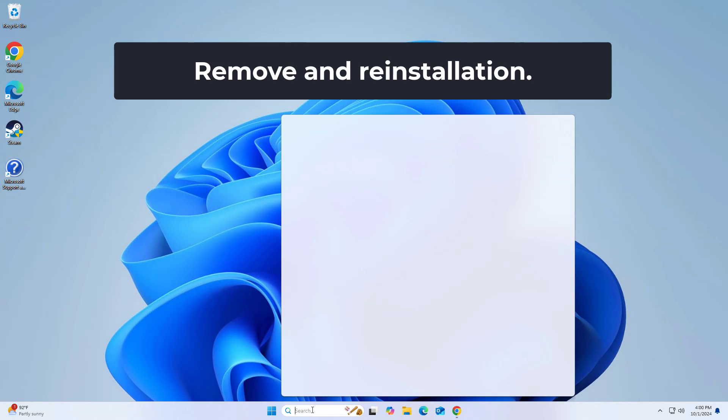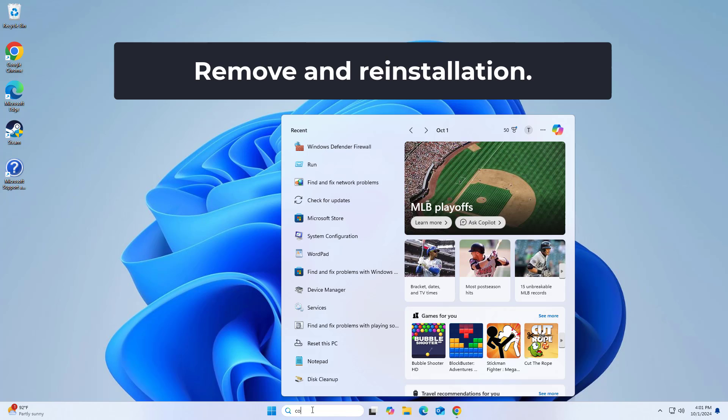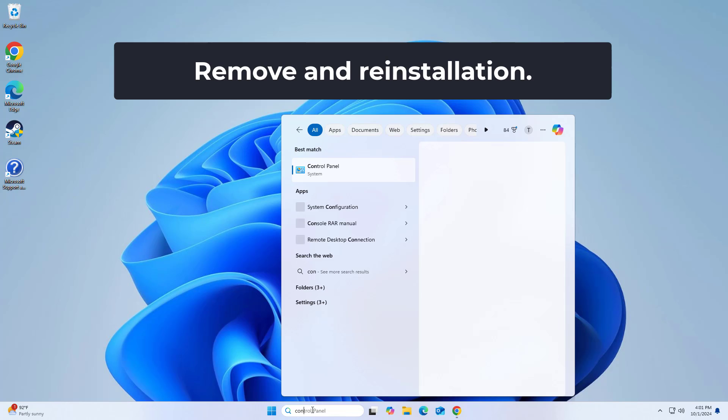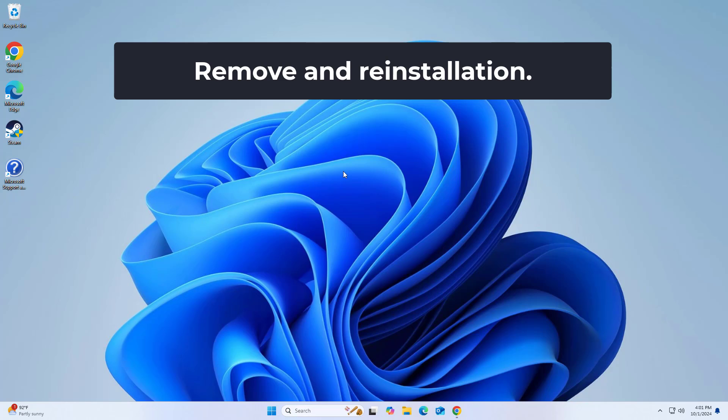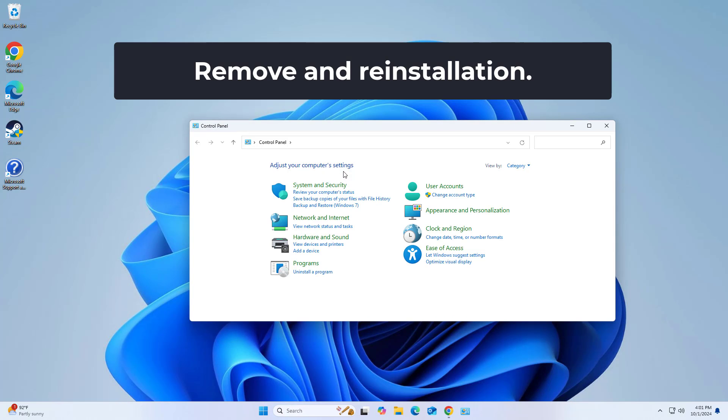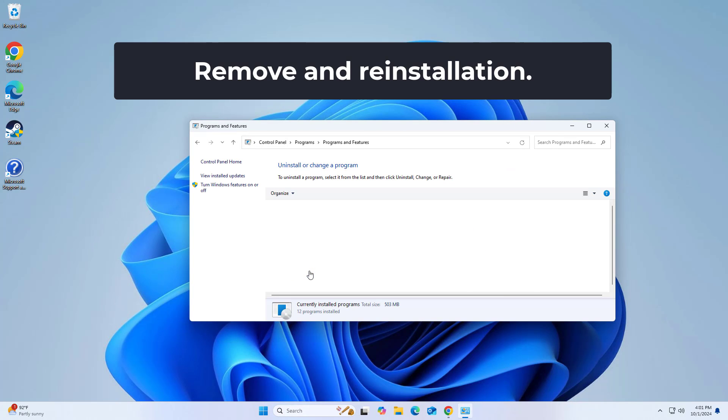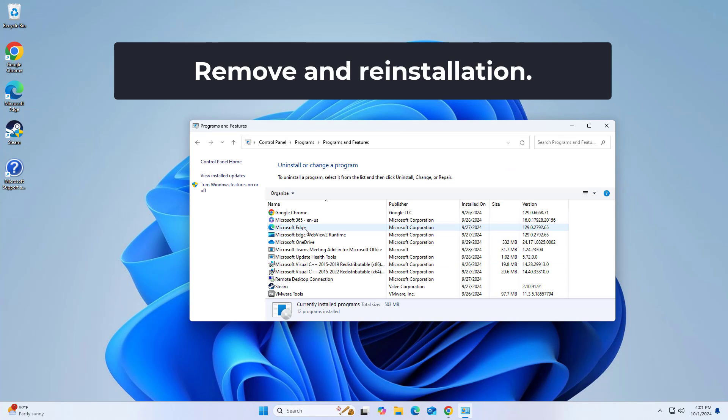Open Control Panel. Click on Uninstall Programs and Features. Search for Microsoft Office in the list. Select Microsoft Office and click on Uninstall.